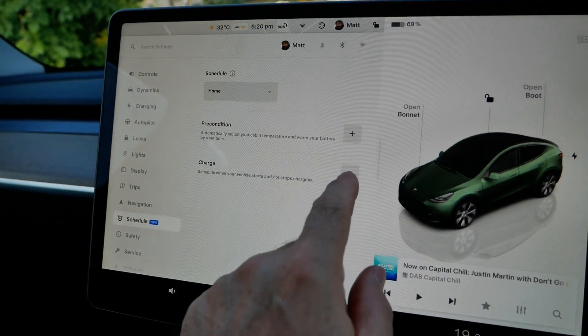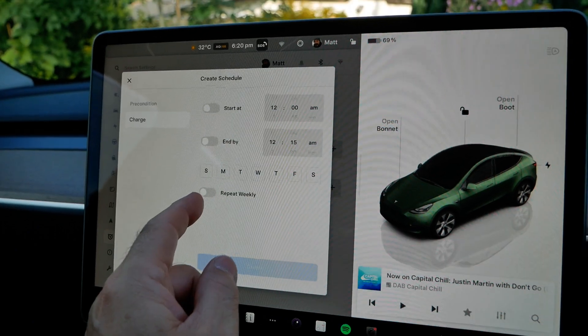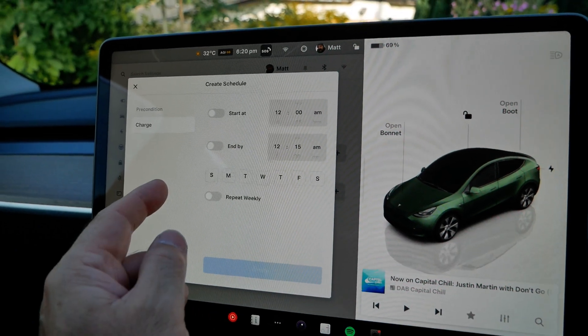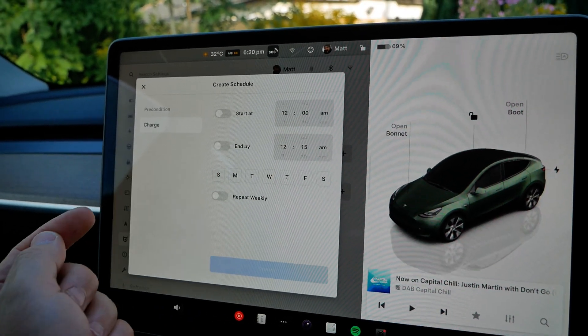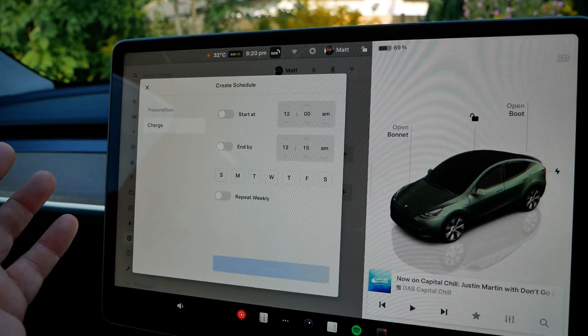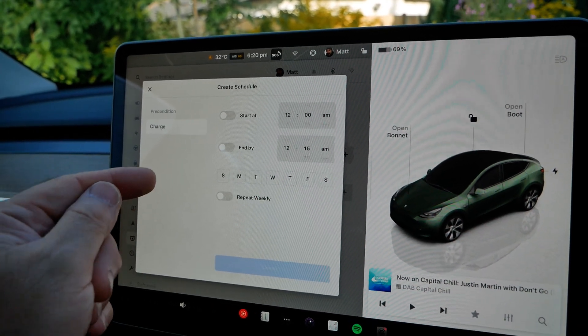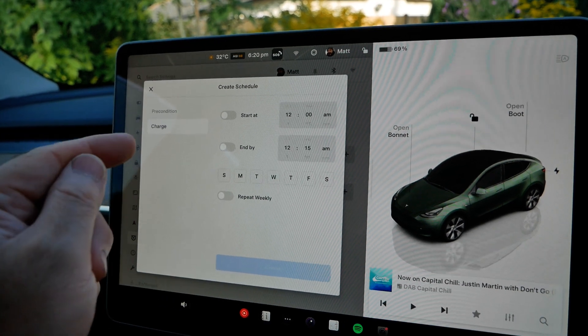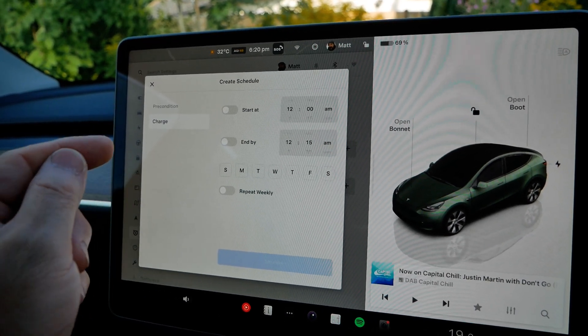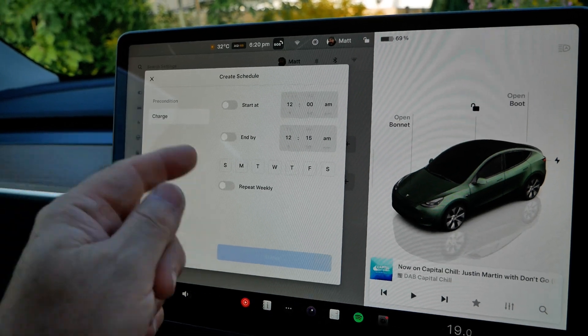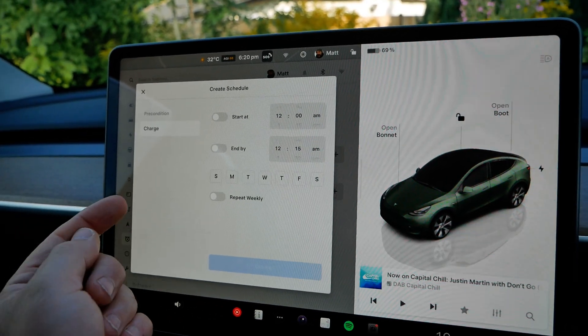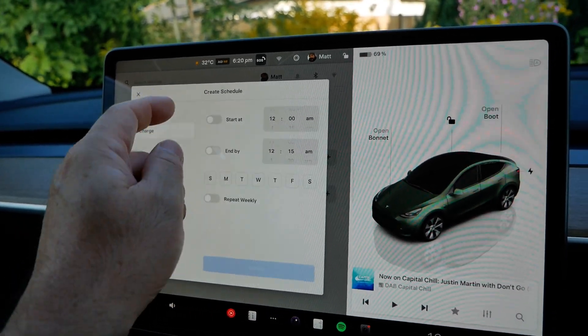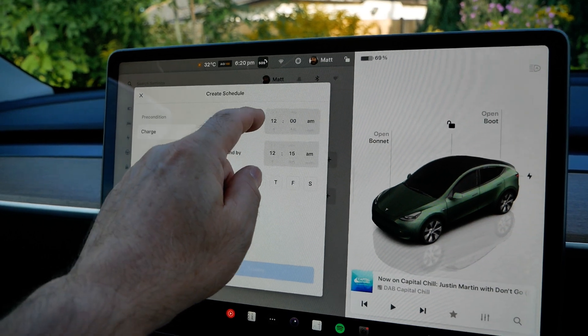What you can now do is create a very simple start and end schedule. This is what all EVs pretty much do. Tesla implemented it a very awkward way before and didn't have stop times. Now they've introduced the stop times, it is much easier. So let's create a schedule.